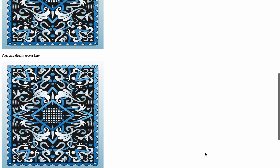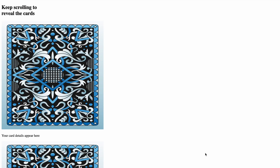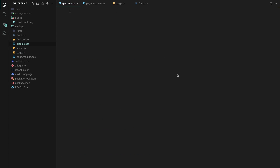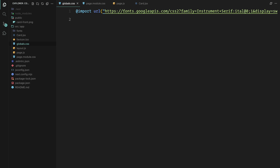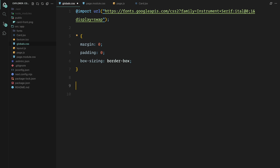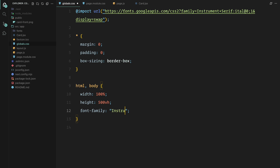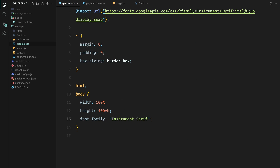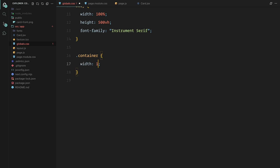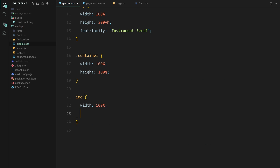Now that the structure is ready, we can jump into the styling. First, let me import a custom font called Instrument Serif — this will give the text a clean modern look throughout the project. Next, we set some basic global styles: resetting margins, padding, and setting box-sizing to border-box for consistent spacing. For the HTML and body, we are setting the width and height to 100% and applying the Instrument Serif font. You'll notice the height is set to 500 viewport height — we need extra space for the scroll effect, dedicating 100vh each to the hero and footer sections, with the remaining 300vh for the card section. For images, we are making sure they take up the full width and height of their container and use object-fit: cover to maintain the aspect ratio.